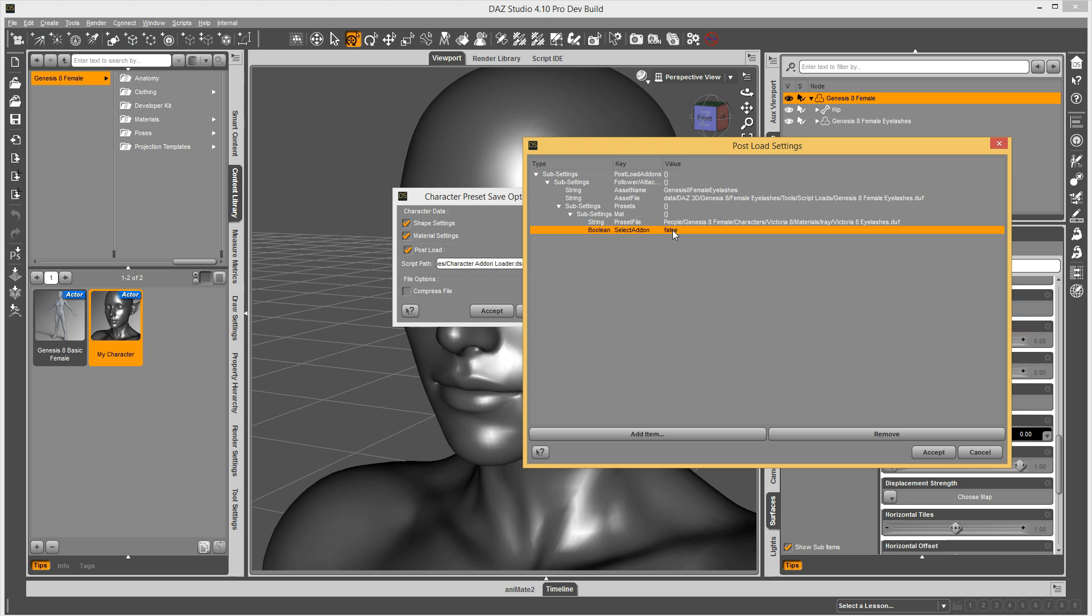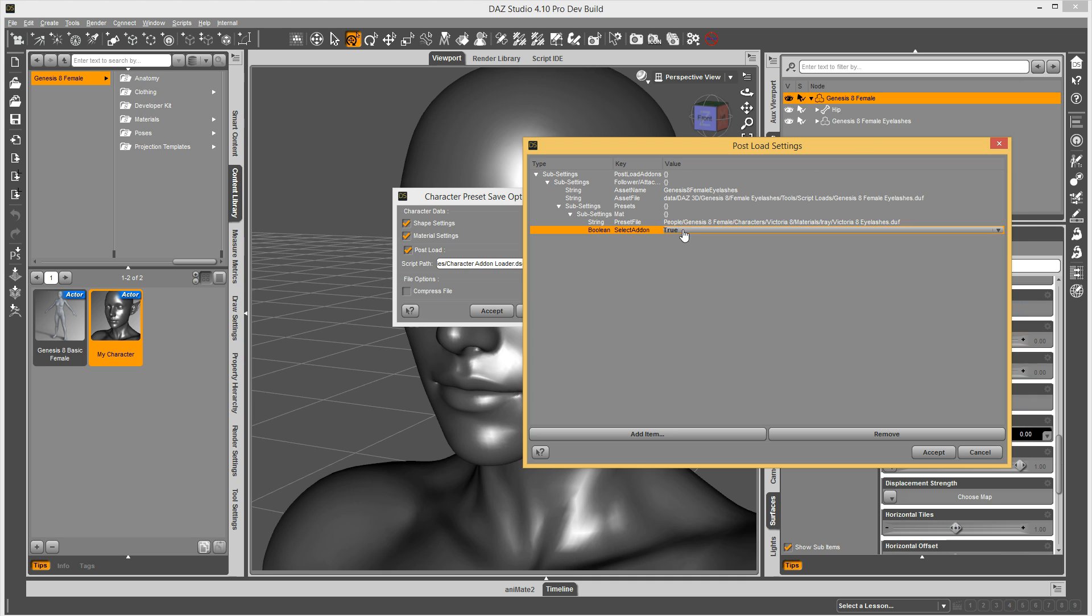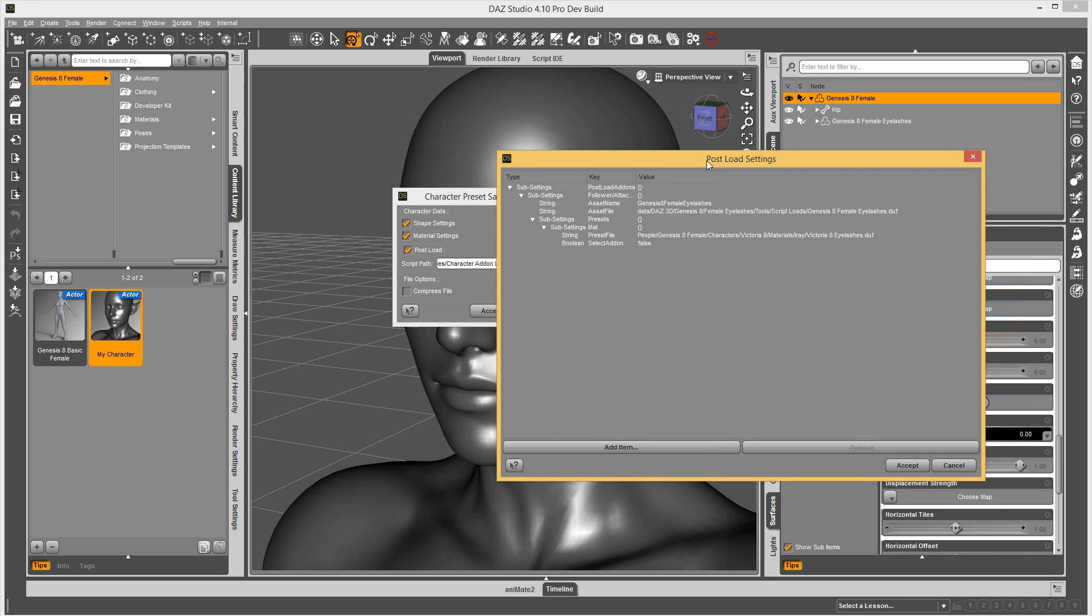So this next option right here actually is based on what kind of preset you're loading. So select add-on is false. What this means is we're going to load Genesis 8 female, your character, and then it's going to load the eyelashes, and then if the preset that you're going to apply is just a regular material preset for the eyelashes, where you have to select the eyelash itself and then apply the material preset, then you would set this to true. So you just double click this and change it to true. In this case, it's a hierarchical material preset. It doesn't matter whether it switches to the eyelashes or not. So I was just going to leave it on false as it is because it'll apply and work fine.